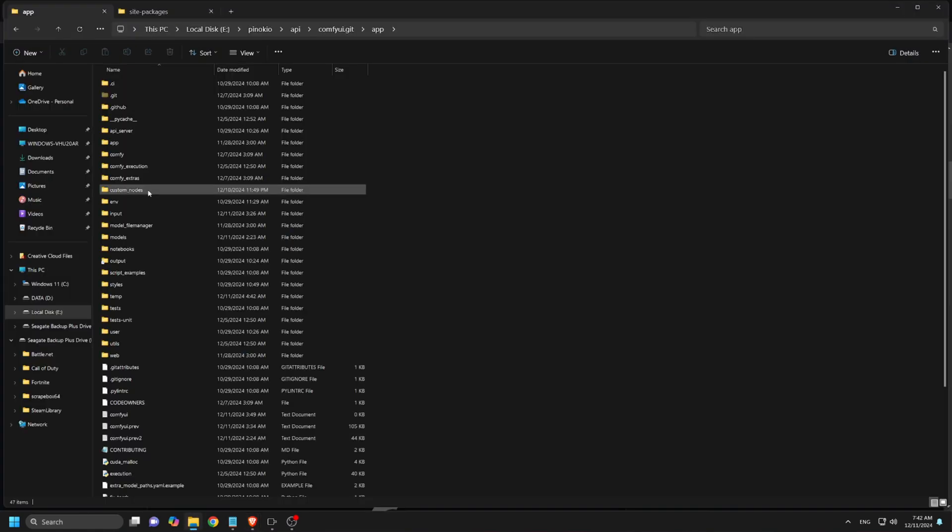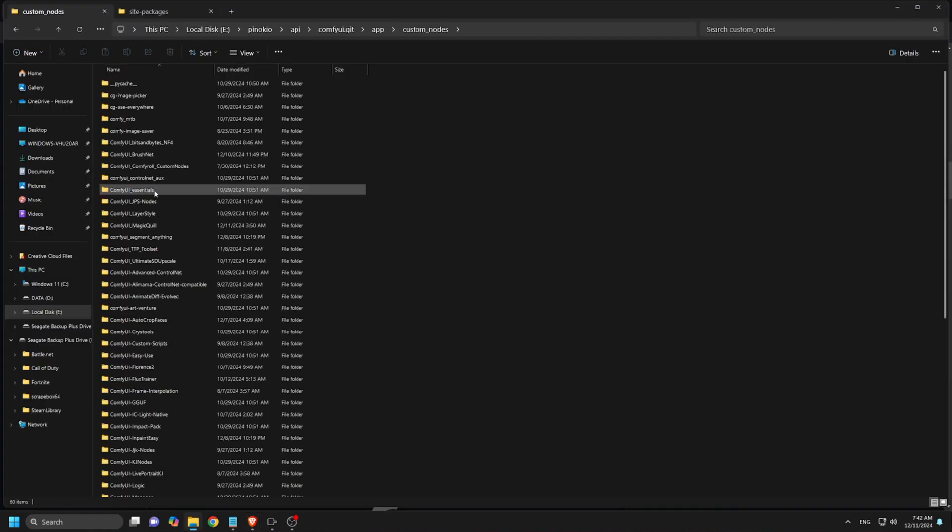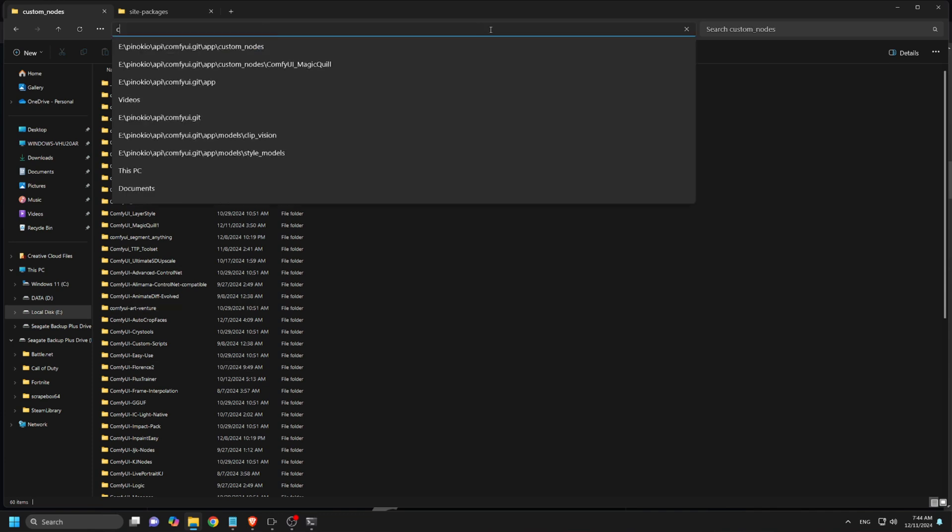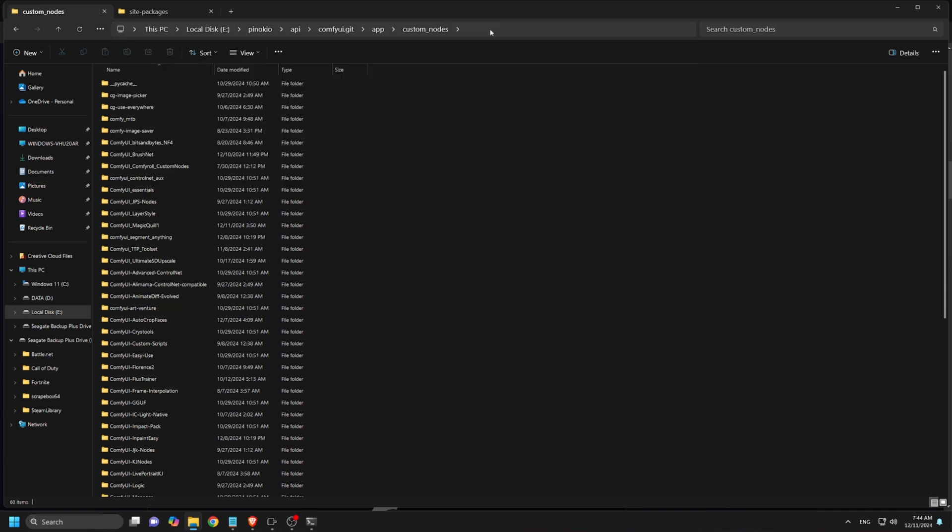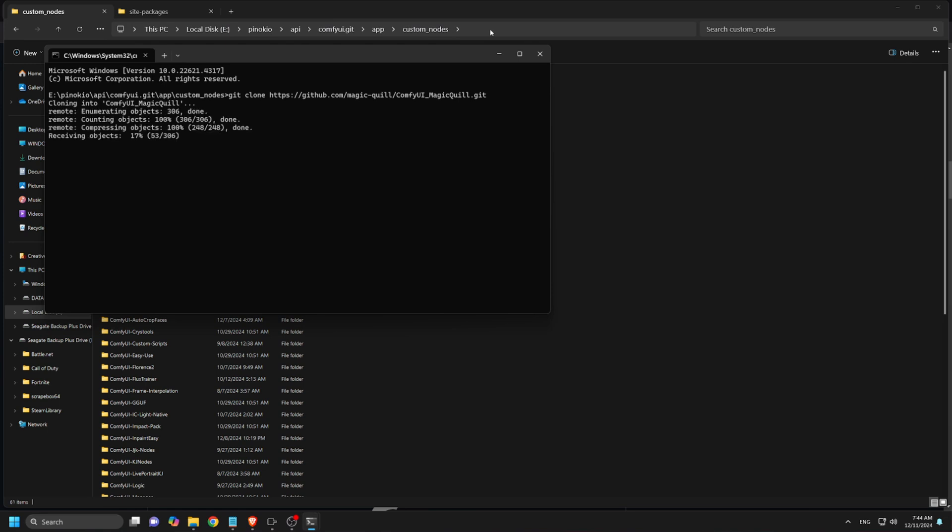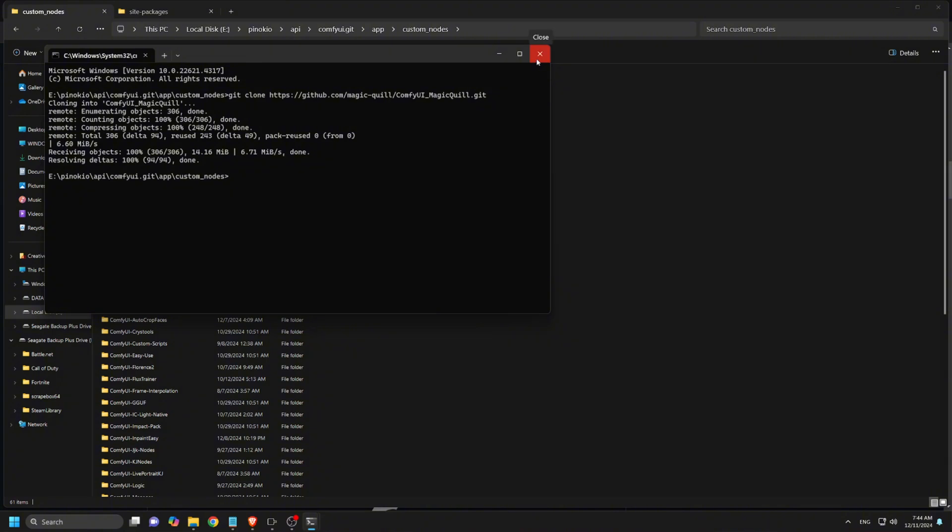Navigate to the Comfy UI Custom Nodes folder. Open the folder path where Comfy UI's custom nodes are located. Use the command prompt to open the terminal at this folder location. Now clone the repository. Paste the Git Clone URL into the command prompt and press Enter. Once the installation is complete, close the command prompt.